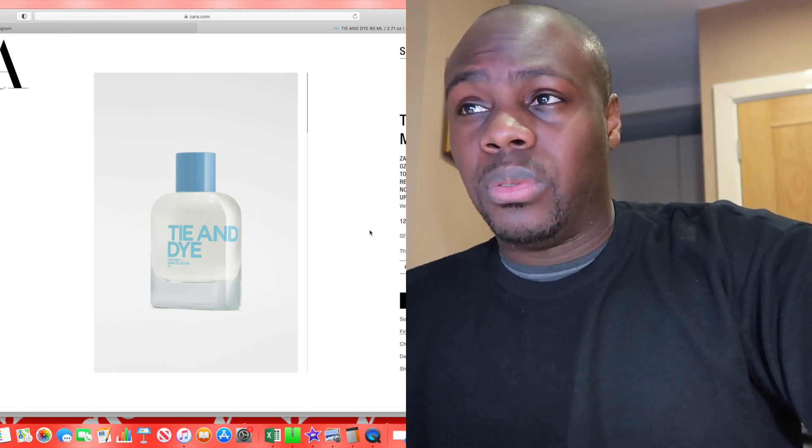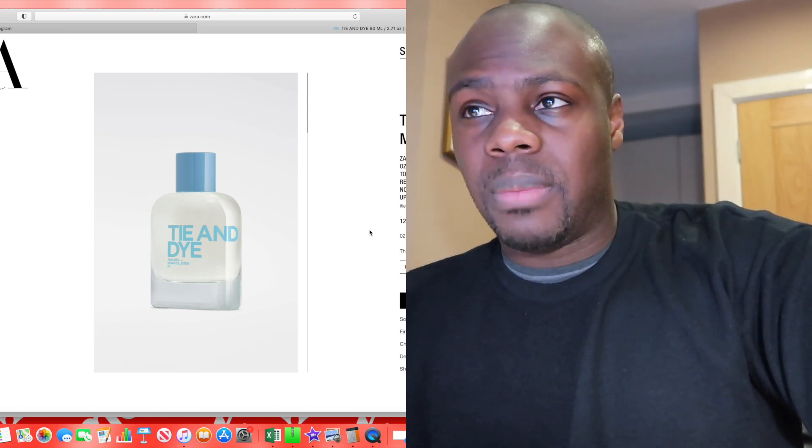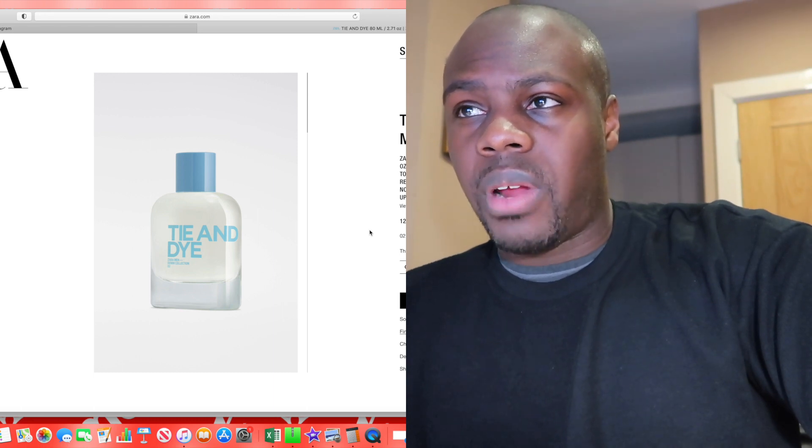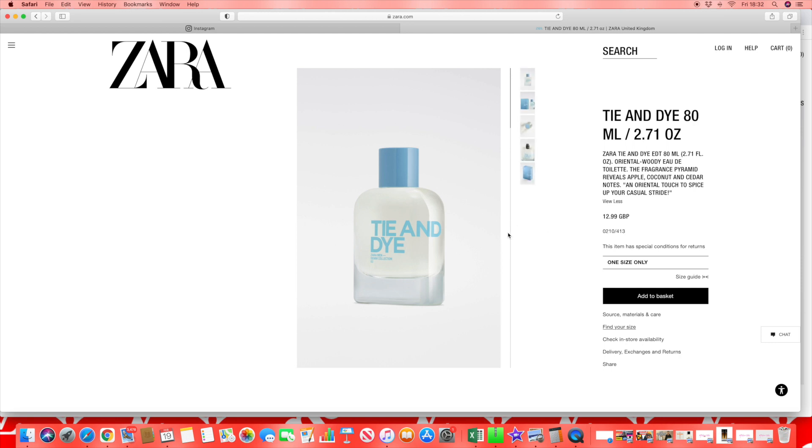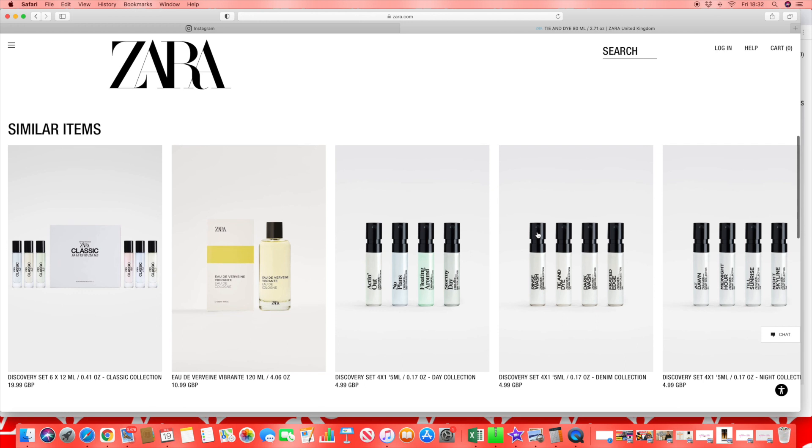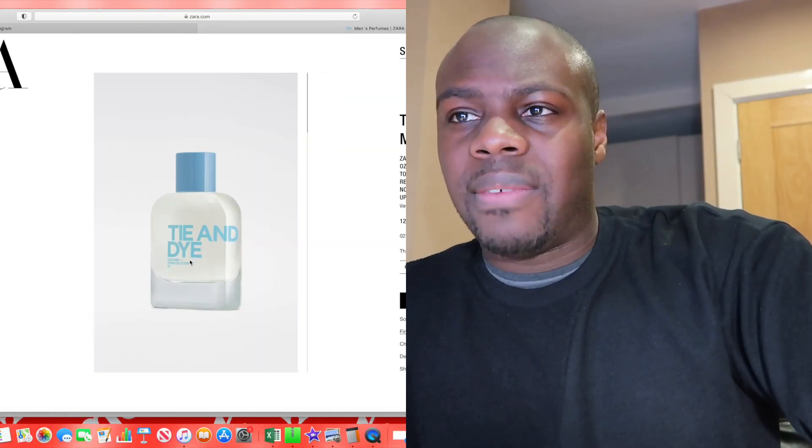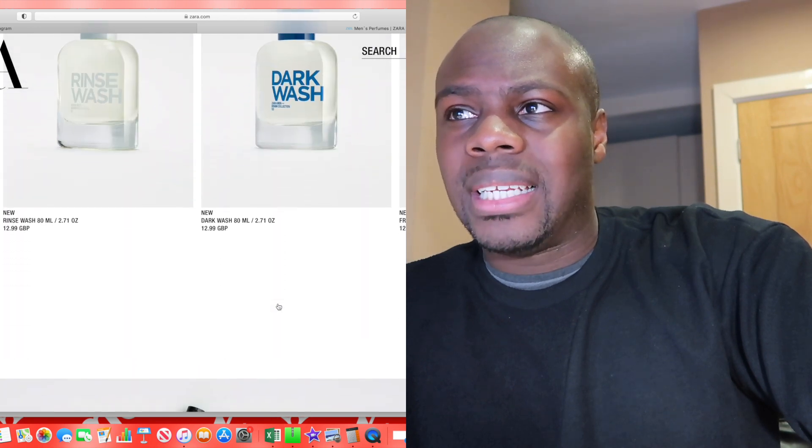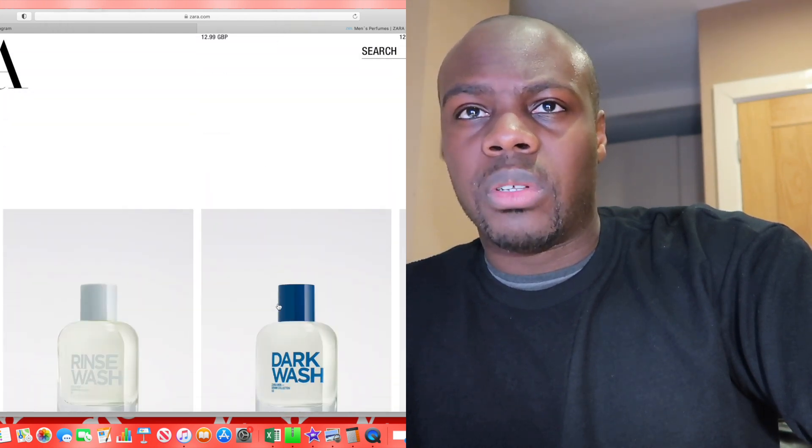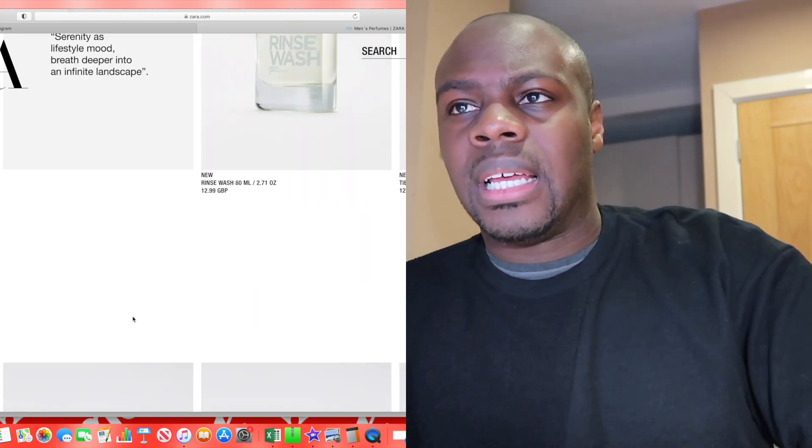Oriental woody eau de toilette fragrance pyramid reveals apple, coconut, and cedar. Interesting - apple and coconut, that's not a bad combination actually. I've never thought about that in a fragrance. The only coconut I've smelt in Zara was in the tobacco collection, Warm and Addictive I believe, and it had like a waxy coconut borderline suntan lotion vibe. Apple, coconut, cedar - interesting mix. I'm not the biggest fan of apple but I would like to smell what that comes out to. Some of you guys have commented that they have been quite light with no performance.